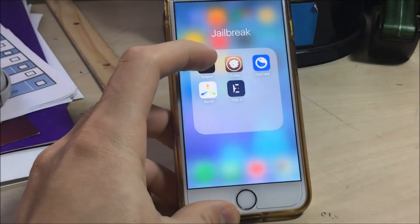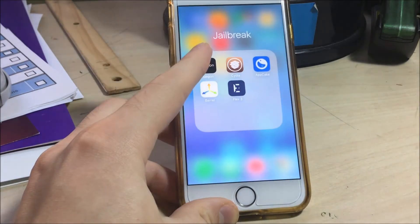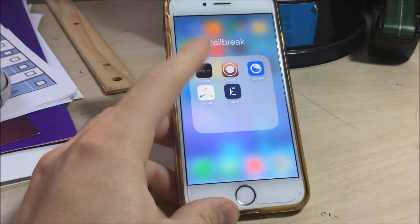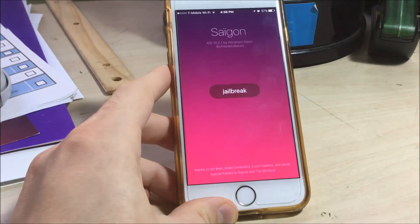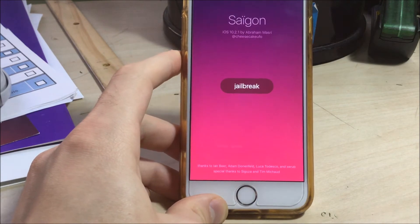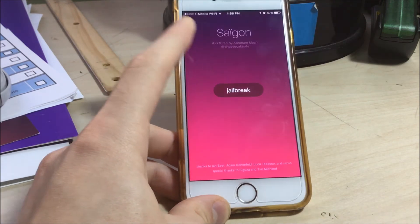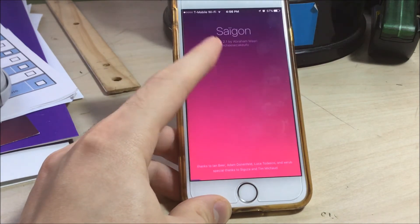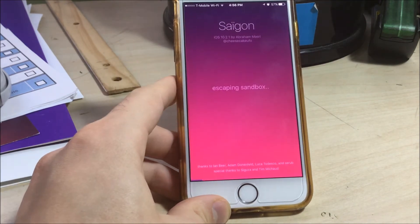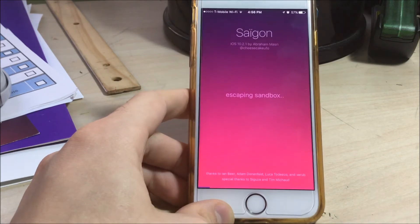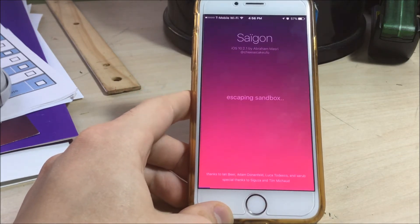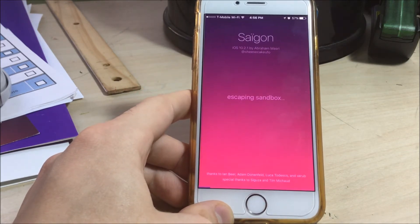So the jailbreak is called Saigon. You probably heard of it. It's circulating on the internet right now. A lot of people are having an issue. When they click jailbreak, it will not escape sandbox. And I myself have that issue once in a while.